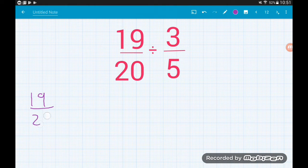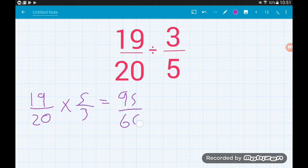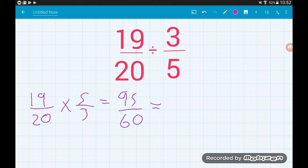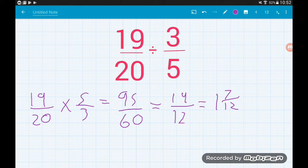The last one: nineteen-twentieths divided by three-fifths becomes 19/20 × 5/3. On top, 19 × 5 = 95, and on the bottom, 20 × 3 = 60. That's our improper fraction, but it simplifies — common factor of 5 — so 95 ÷ 5 = 19 and 60 ÷ 5 = 12, giving 19/12. As a mixed number, that's 1 and seven-twelfths.